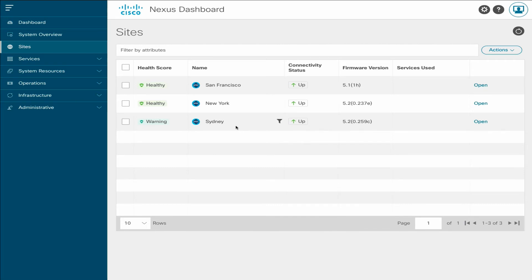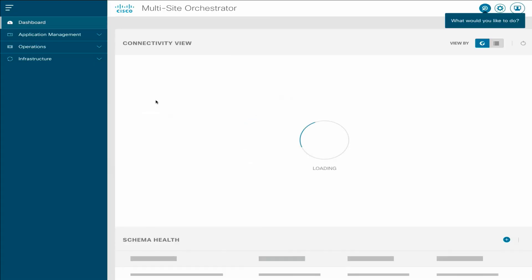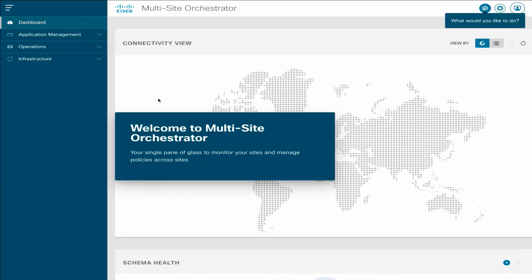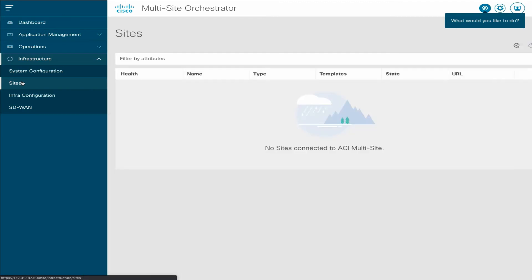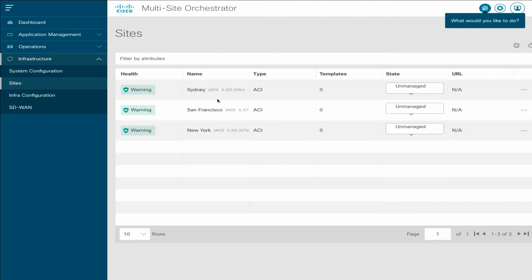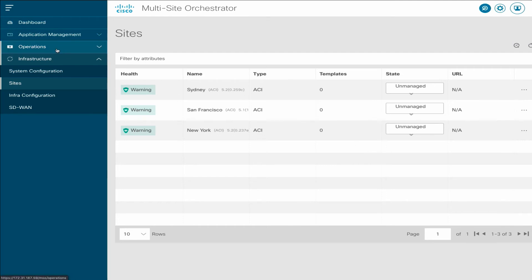After all the sites are connected, open the MSO Service UI, and in the Infrastructure Sites page, verify that the sites are present as well. Note that the sites must remain in the unmanaged state before you restore the backup, or the migration process will not succeed.